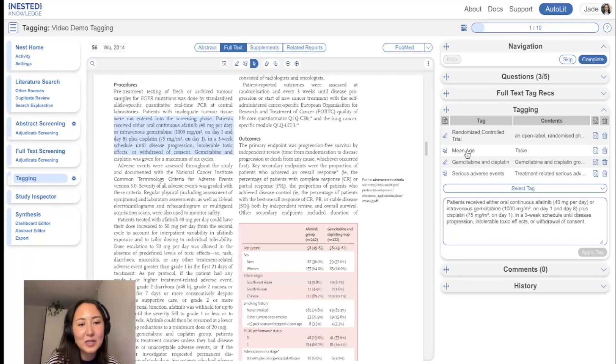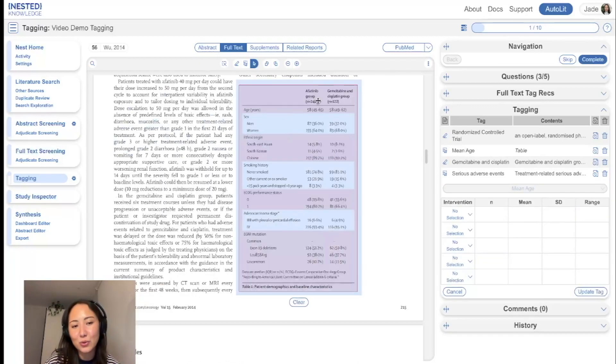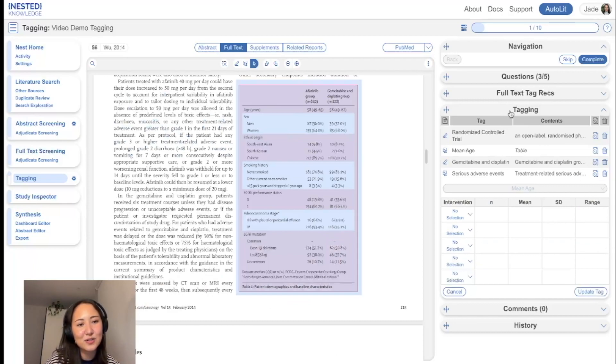So if we wanted to see the table for mean age, again, it would auto scroll us back. We can see it here. We can update the tag, that sort of thing.